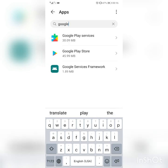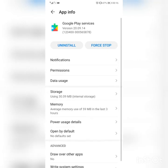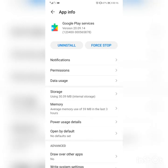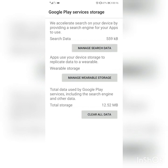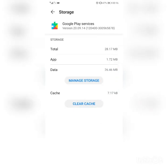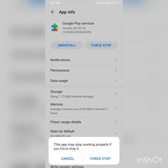Go into Google Play Service, then into Storage. Clear the cache. The second time, we also need to clear the data. Then force stop.